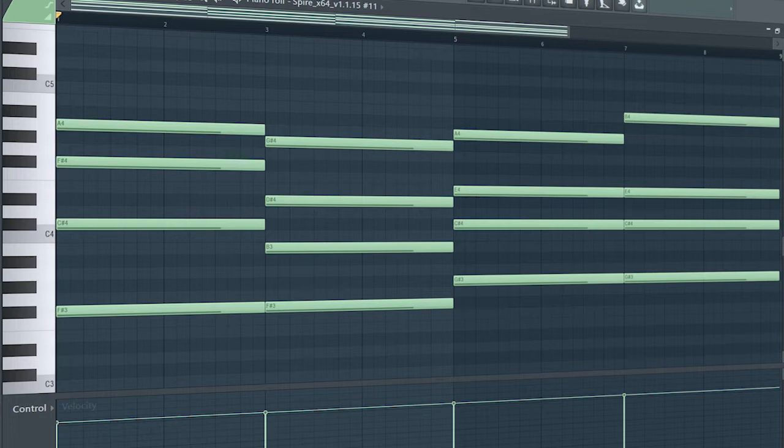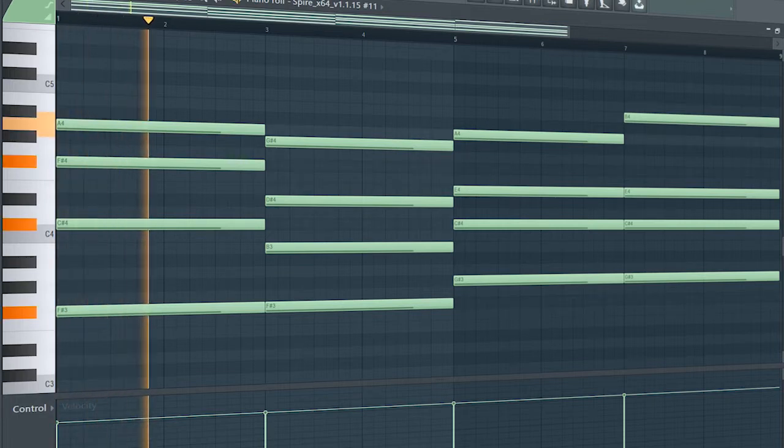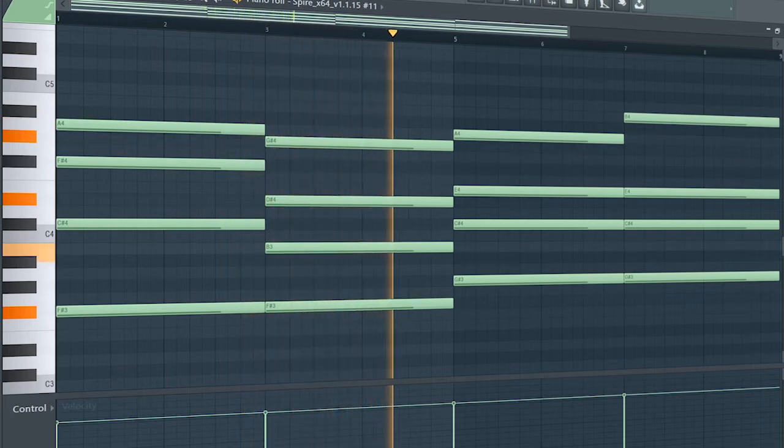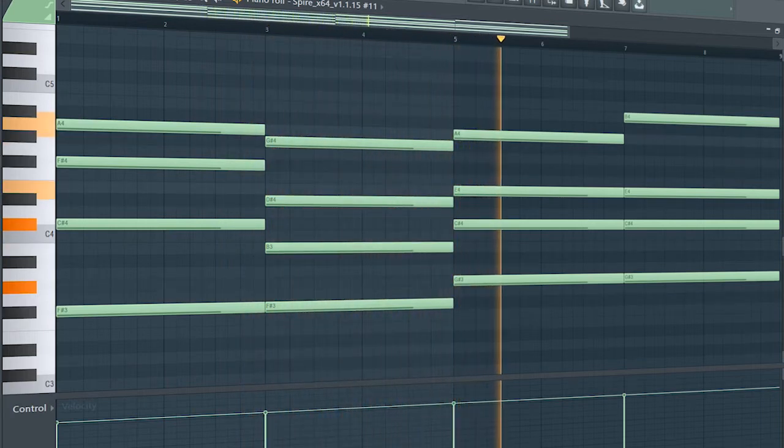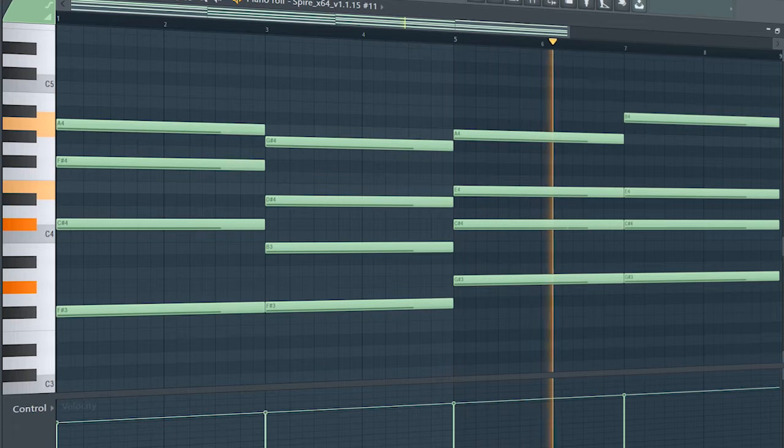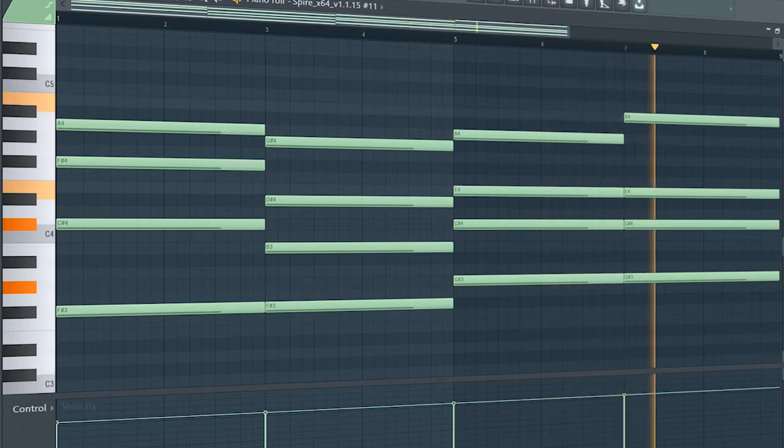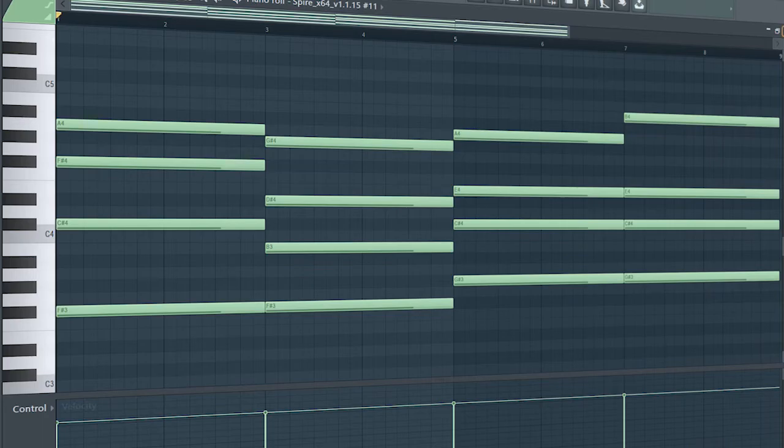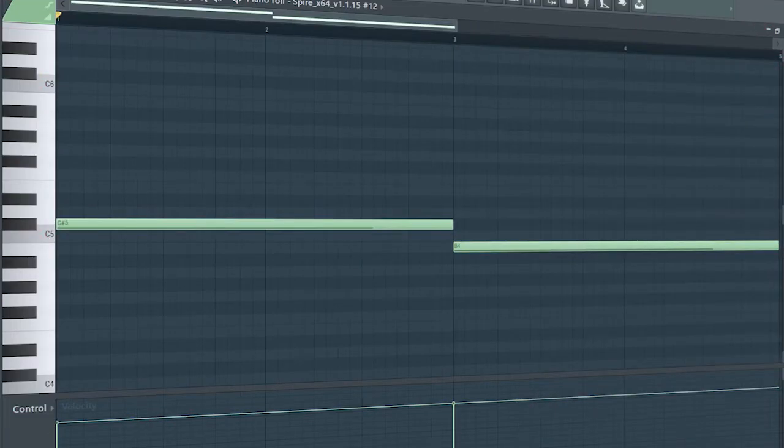Add some pads for atmosphere and a bass line.